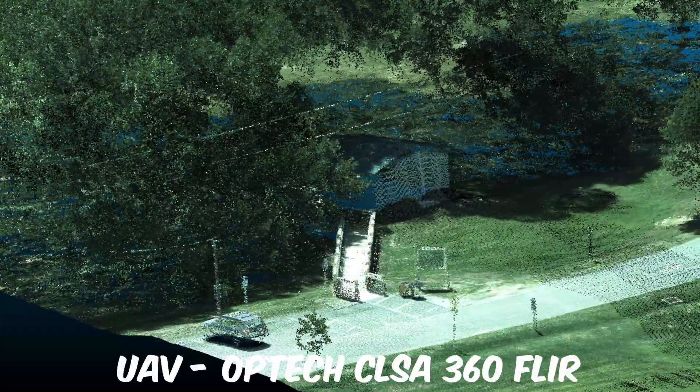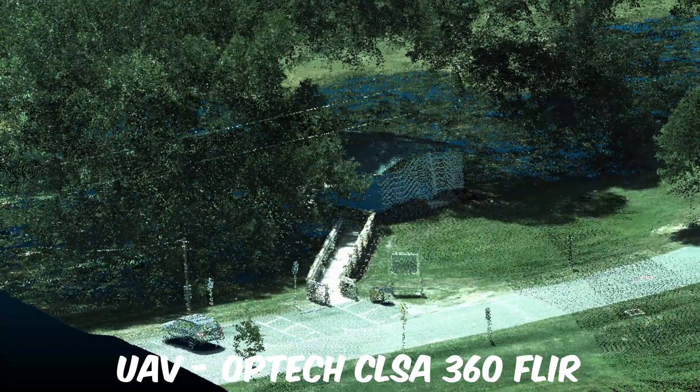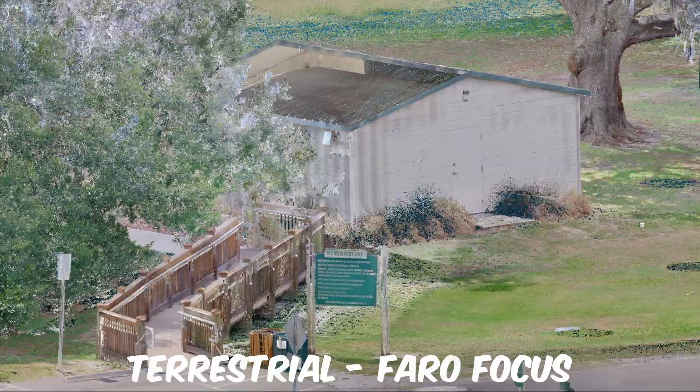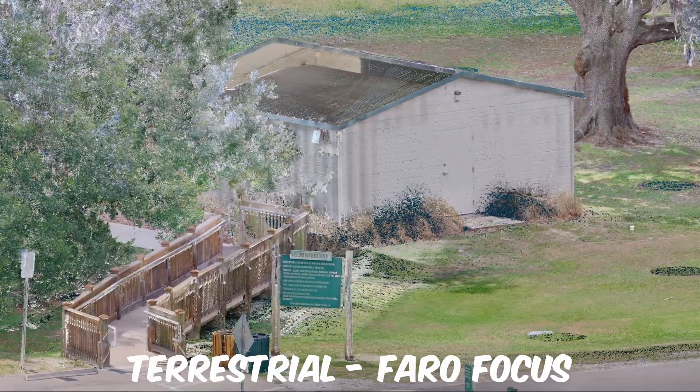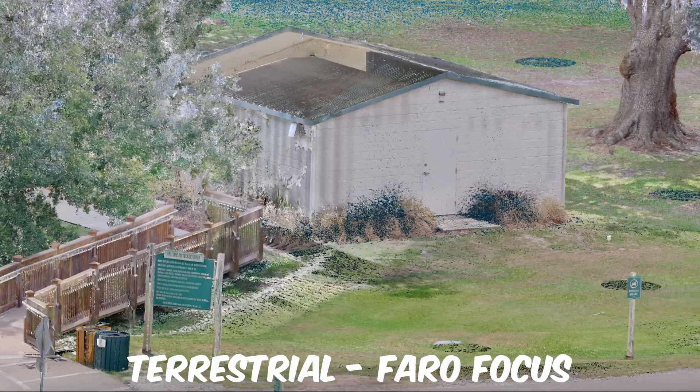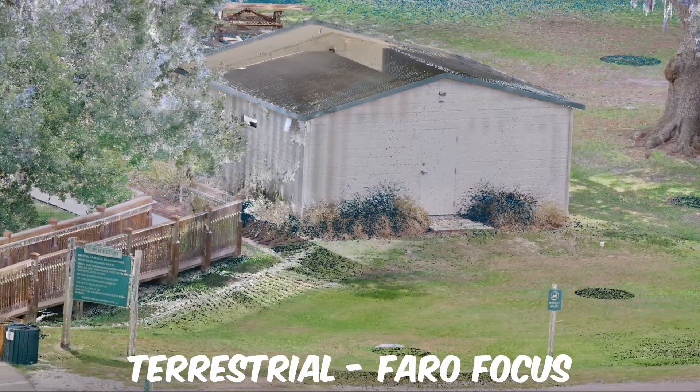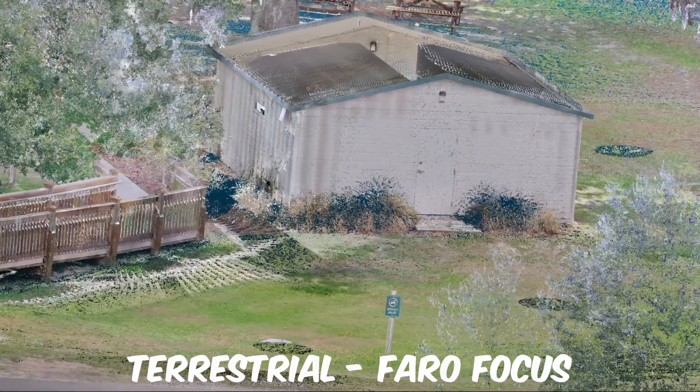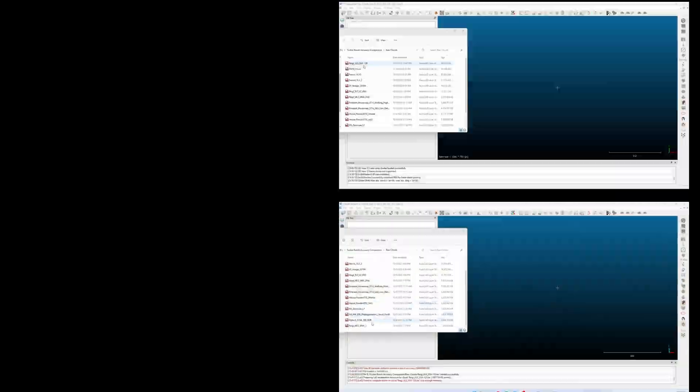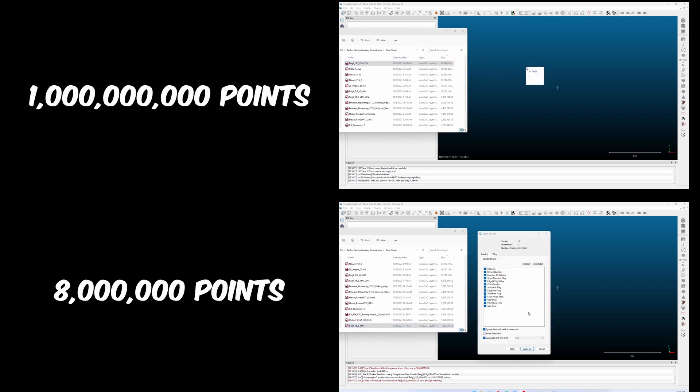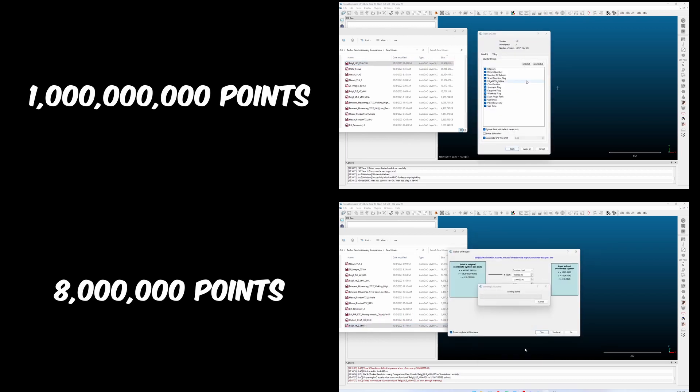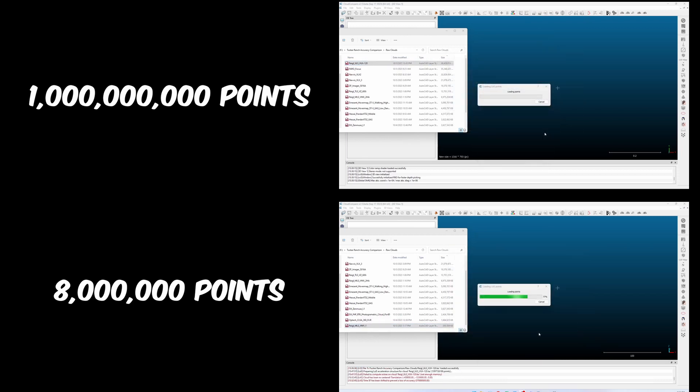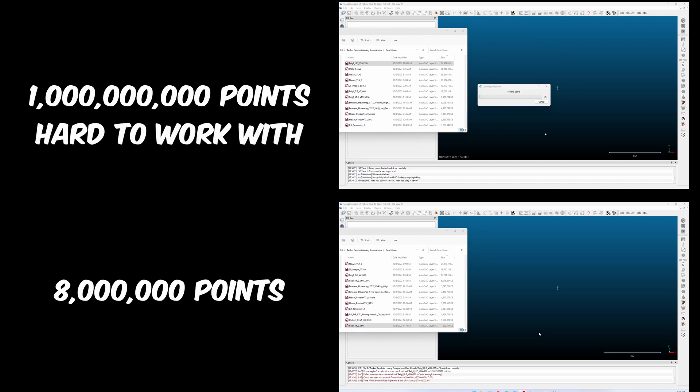The terrestrial scanners provided the densest datasets. The FaroScan had more points per square meter compared to any other dataset. Whether or not this density is necessary depends on your application, and anyone that's tried to work with point clouds in the billions of points knows it can be quite difficult for most computers or software packages to handle datasets this large.